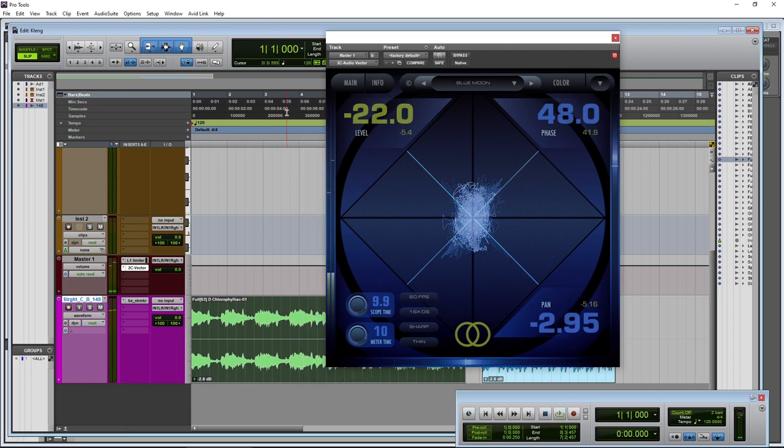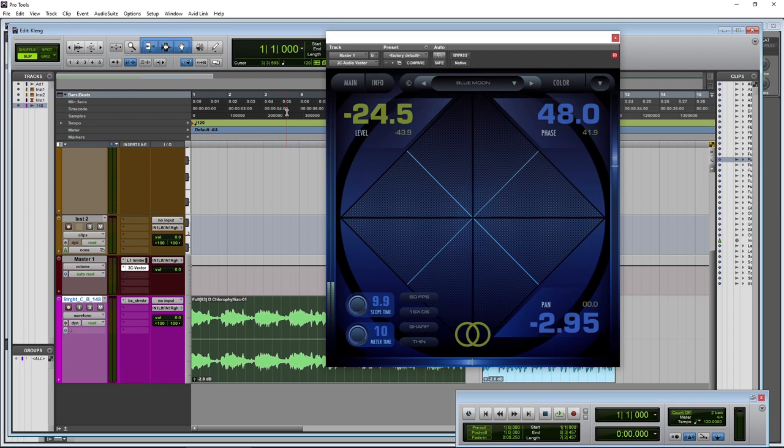So a simple plugin overall, it's just a meter. It's not going to do anything. It's not going to widen anything for you. It just lets you check the phase, the level, your vector scope, and your panning.